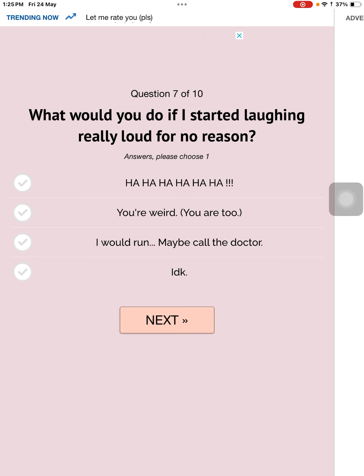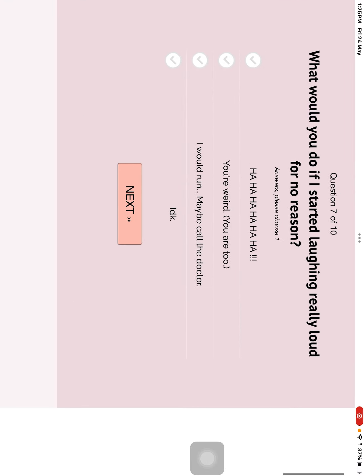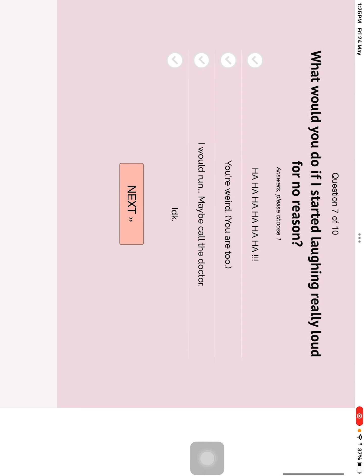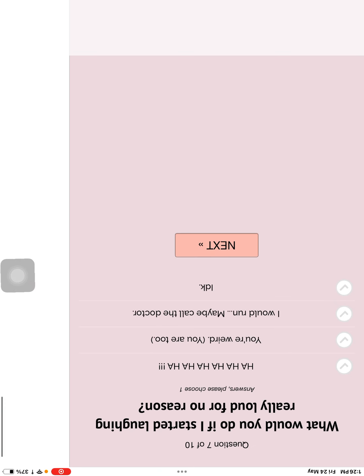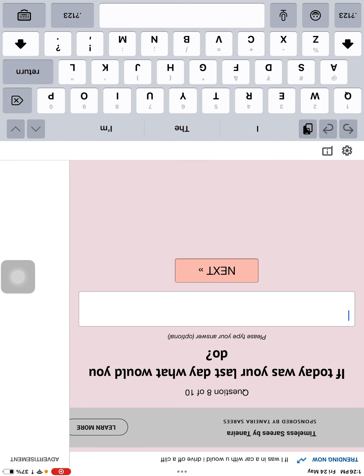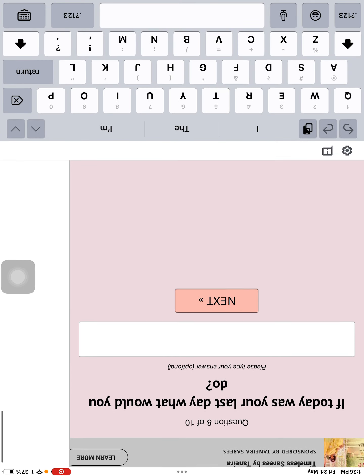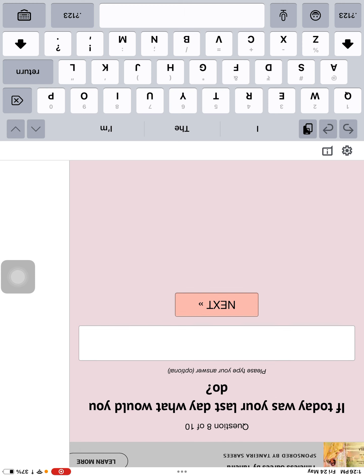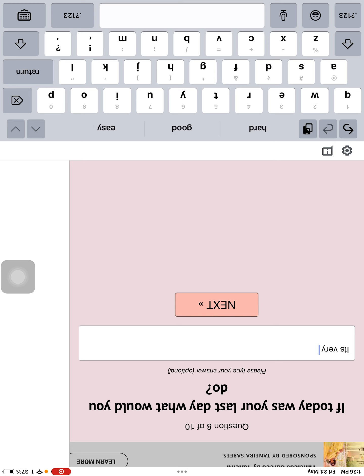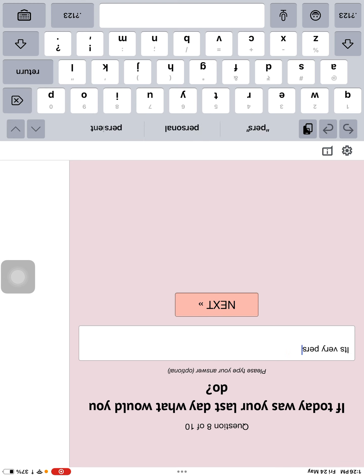What would you do if- What would you do if- Wait. What would you do if I started laughing really loud for no reason? I don't know. I would do nothing, actually. I don't know. It's very personal. Snow. How to spell personal? Personal. Don't ask.